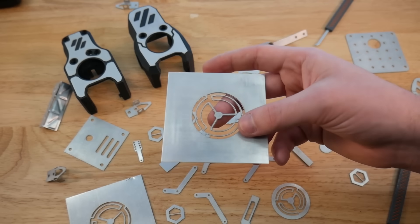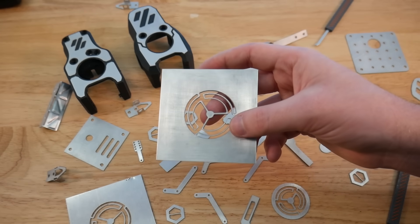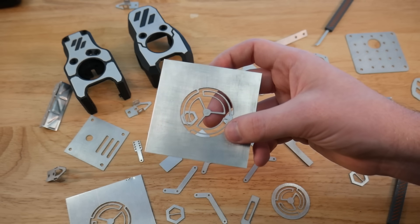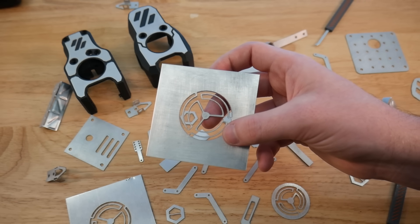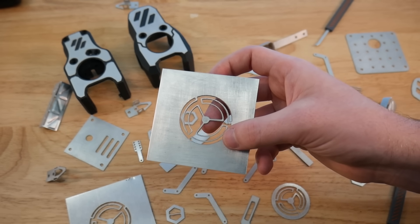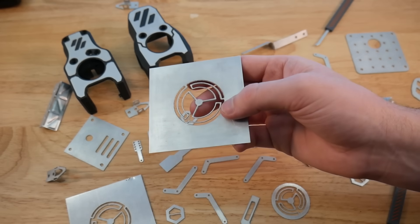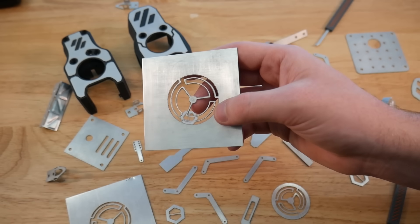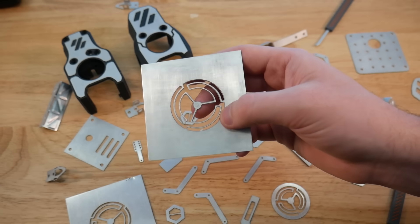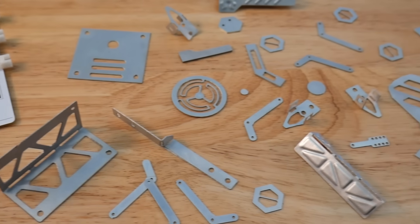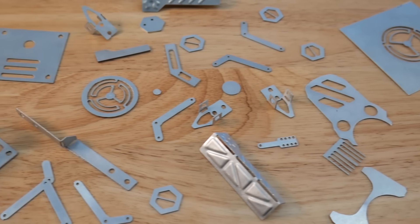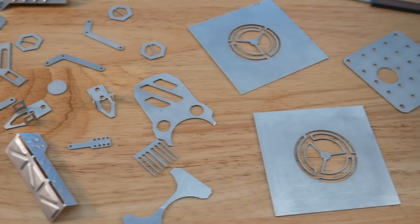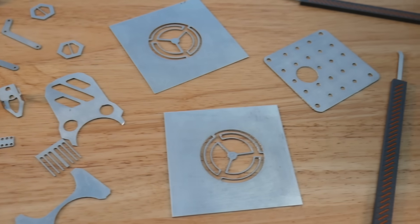Up until today, it's been extremely difficult to prototype compliant mechanisms because of the EDM bottleneck. It took maybe 20 or 30 minutes to get this cut out on our machine after designing it. So in under an hour, you can go from a design in Fusion 360 to a completely fabricated compliant mechanism.